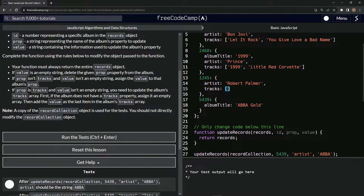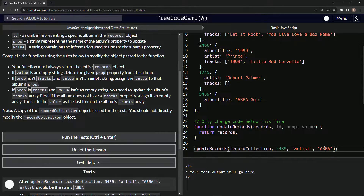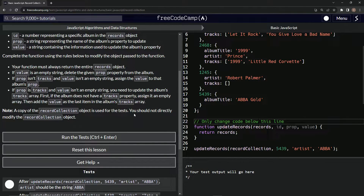If prop is tracks and value isn't an empty string, we need to update the album's tracks array. First we're going to see if the album does not have a tracks property, and if it doesn't, we're going to assign it an empty array. Then we'll add the value as the last item in the album's tracks array using dot push. Also note: a copy of the record collection object is used for tests and we should not directly modify the record collection object.